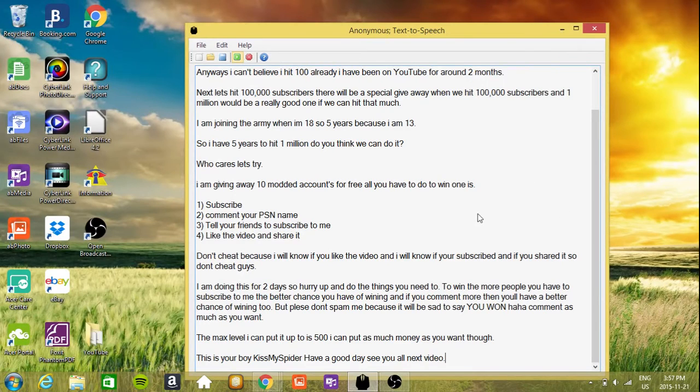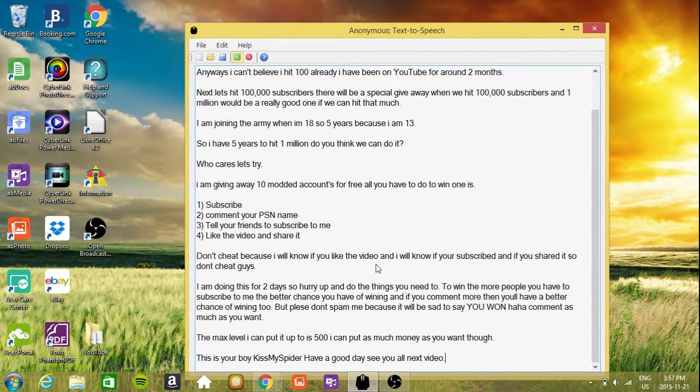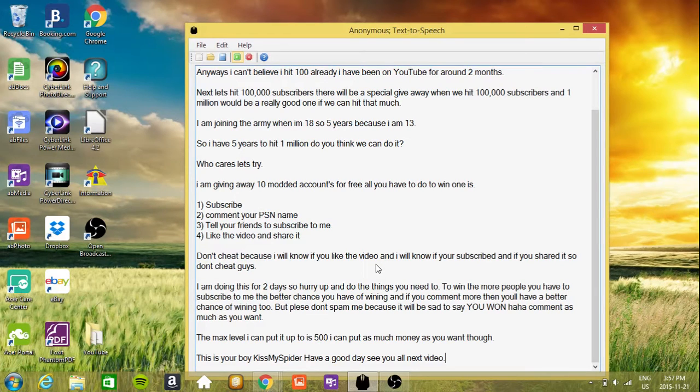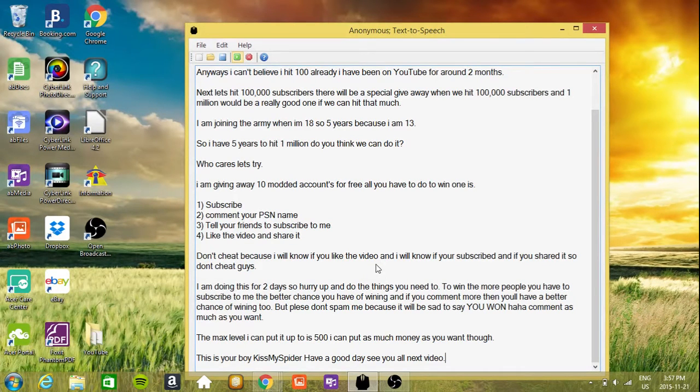I am joining the army when I'm 18, so 5 years because I am 13. So I have 5 years to hit 1 million. Do you think we can do it? Who cares, let's try.